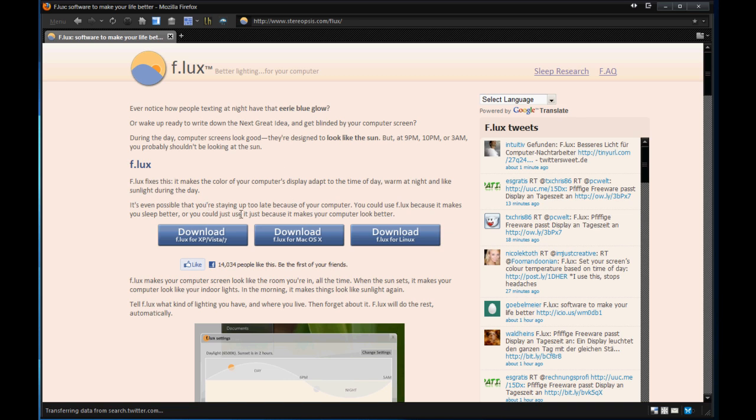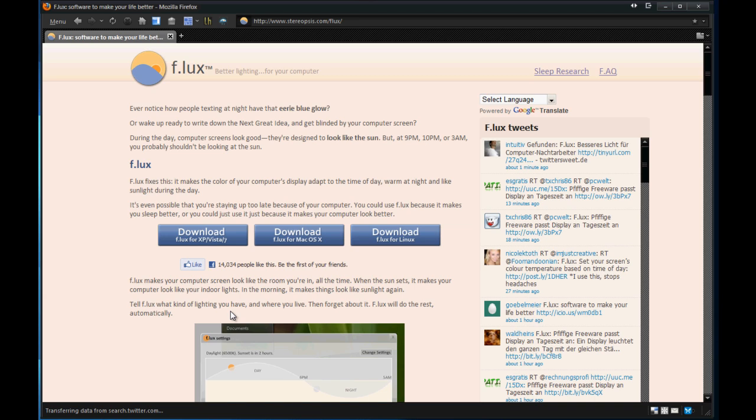So yeah, warm, cold kind of colors on your monitor. It says F.lux makes your screen look like the room you're in all the time. When the sun sets, it makes your computer look like your indoor lighting and in the morning it makes it more like sunlight again.